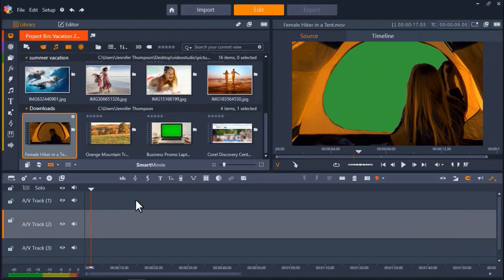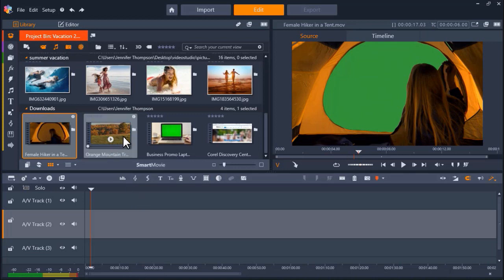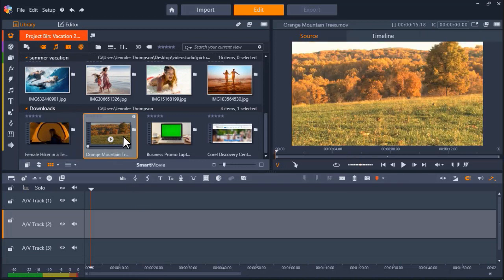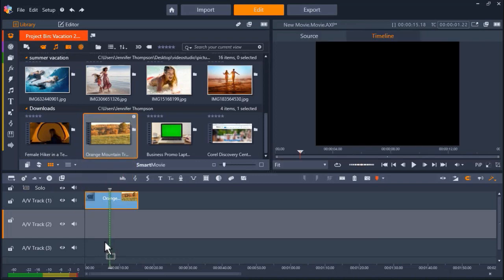I have some green screen footage of a girl in a tent. When she opens the tent, the screen is green, so I can use Chroma Key to replace it with a scenic background. I'm going to start by dragging the background I want to use onto AV Track 3.